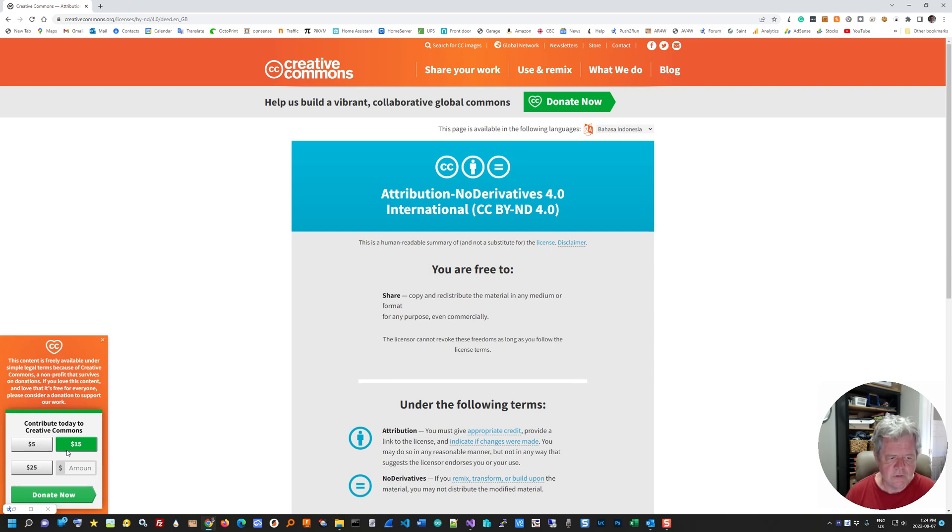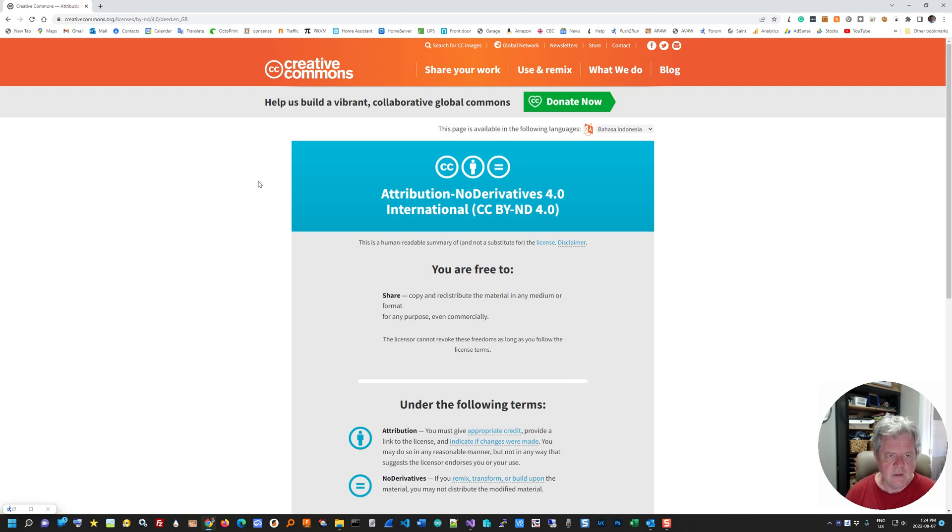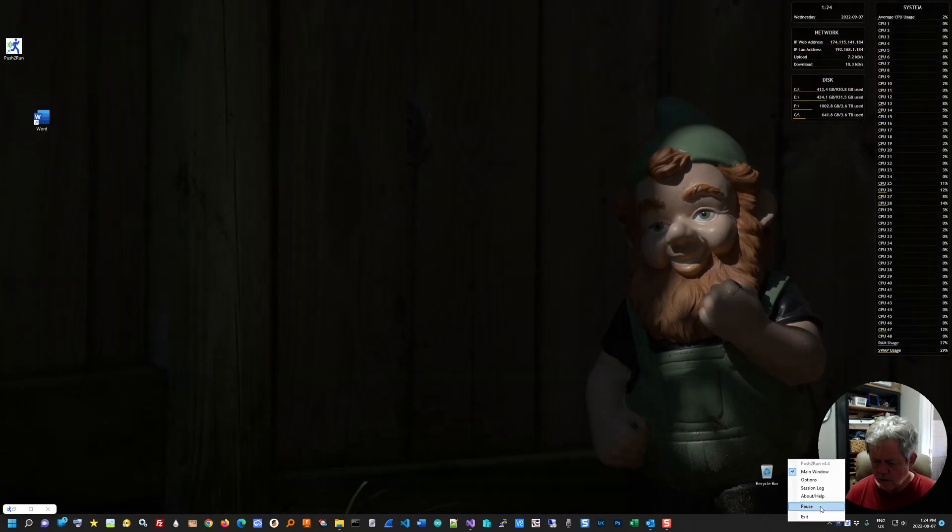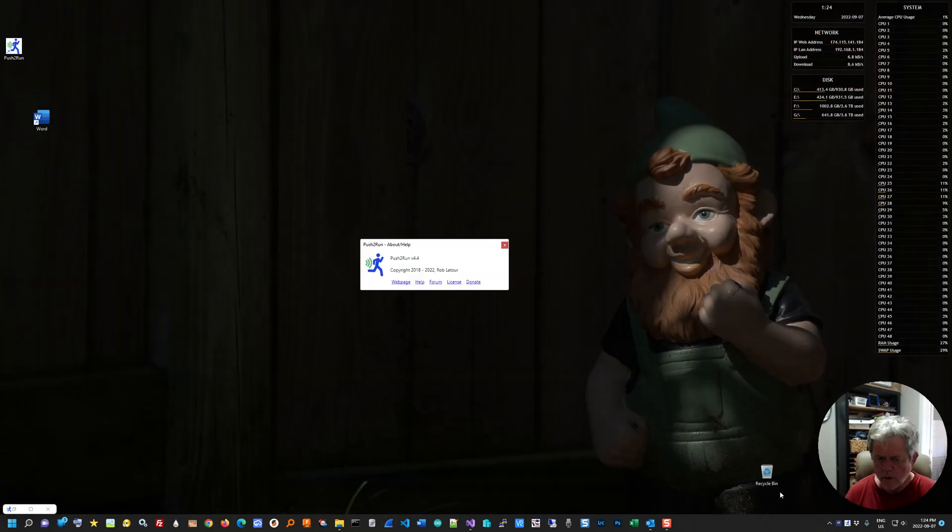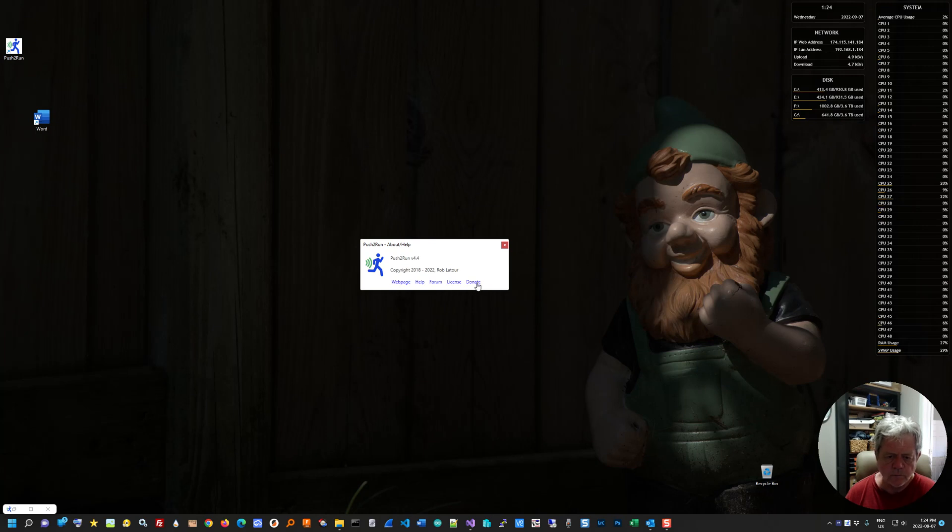This donation here is not me. It's these guys here, although there is a button to donate to push to run here.